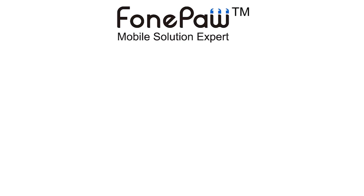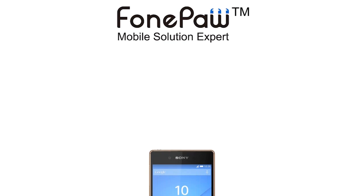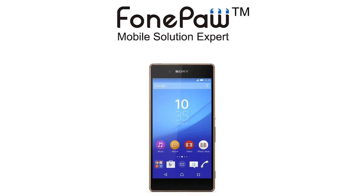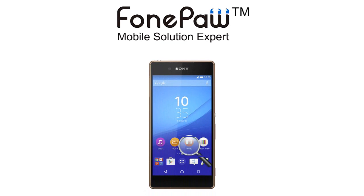Hello, here is FonePaw channel. Today we will tell you about how to recover deleted data from Sony Xperia.